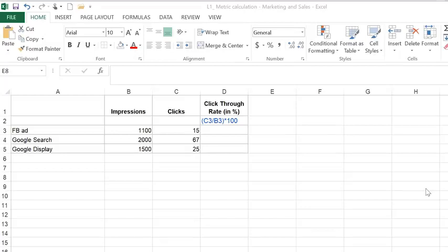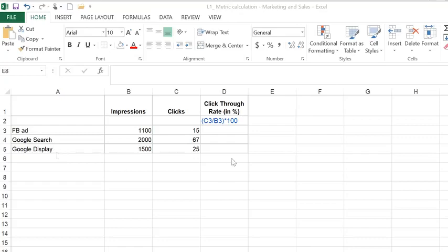Here's an example spreadsheet with some made-up data for our website, WeCard. It looks like at WeCard we created ads and marketed them on Facebook, Google Search, and Google Display.